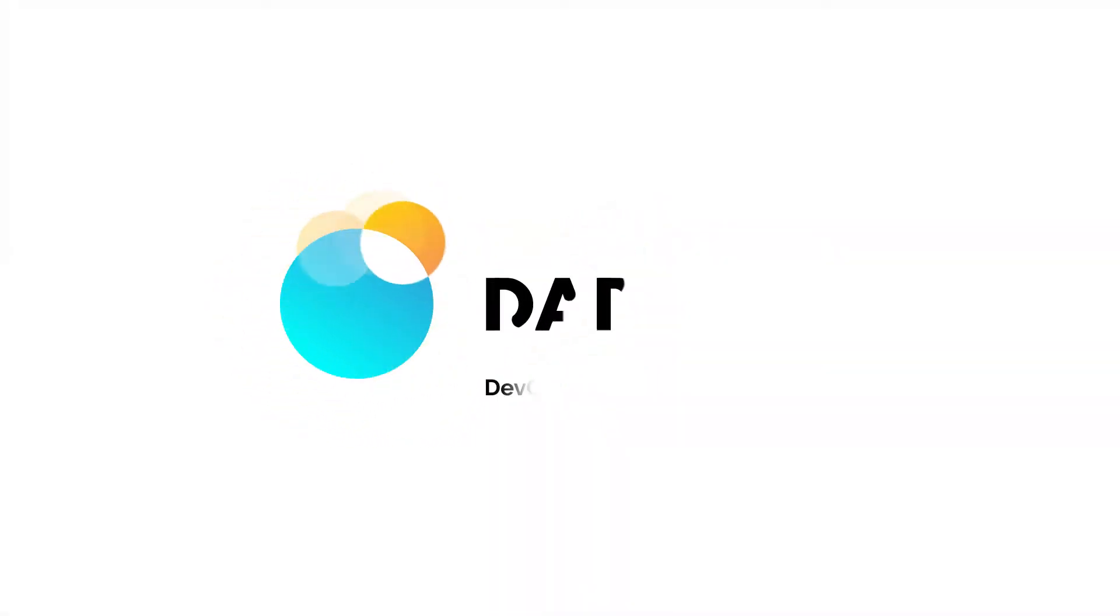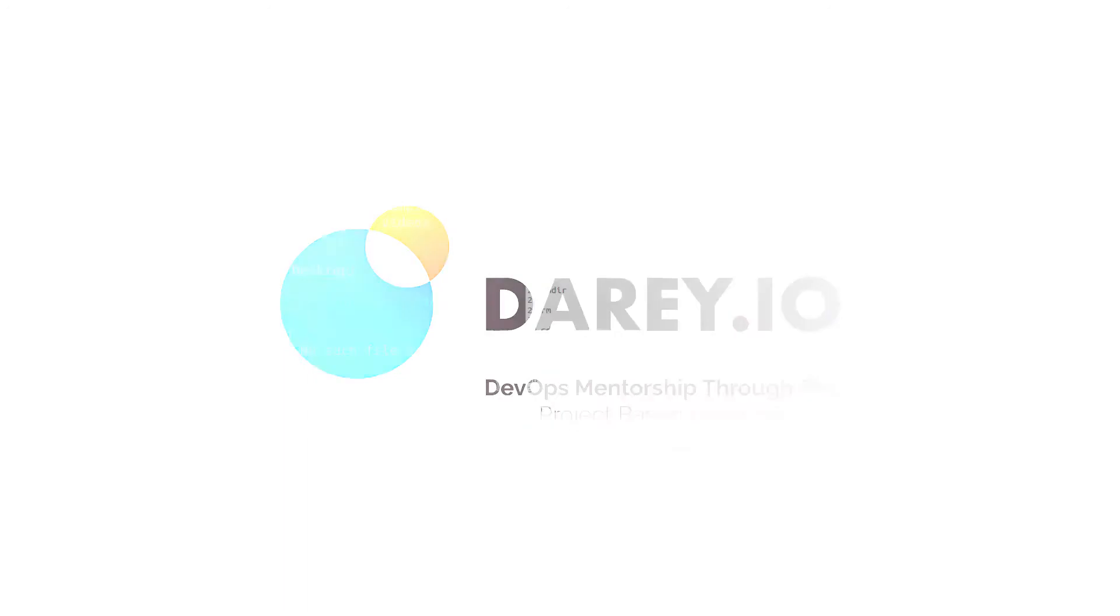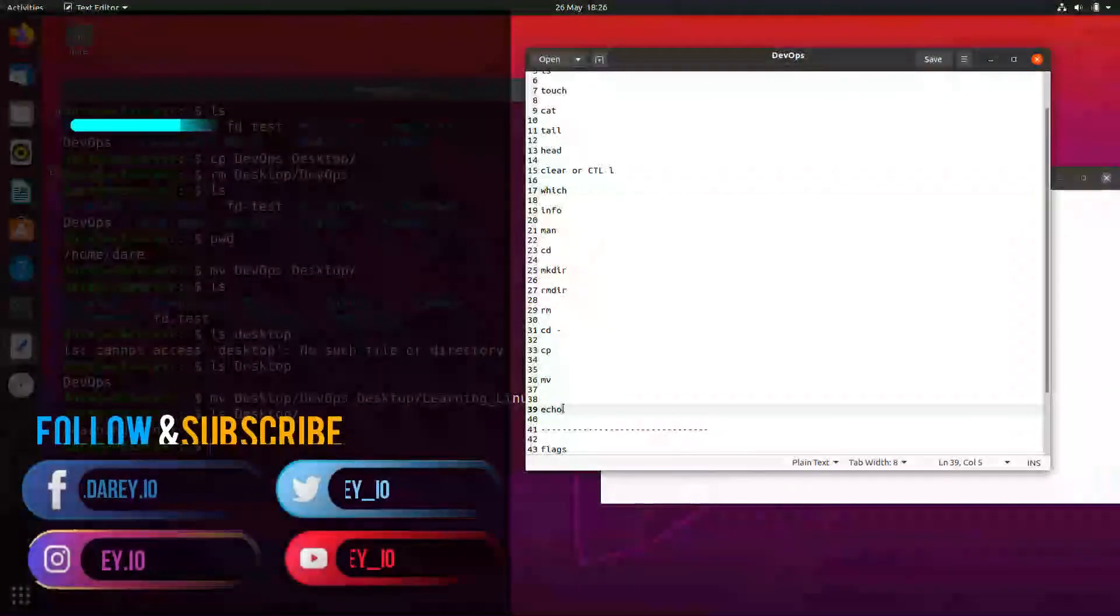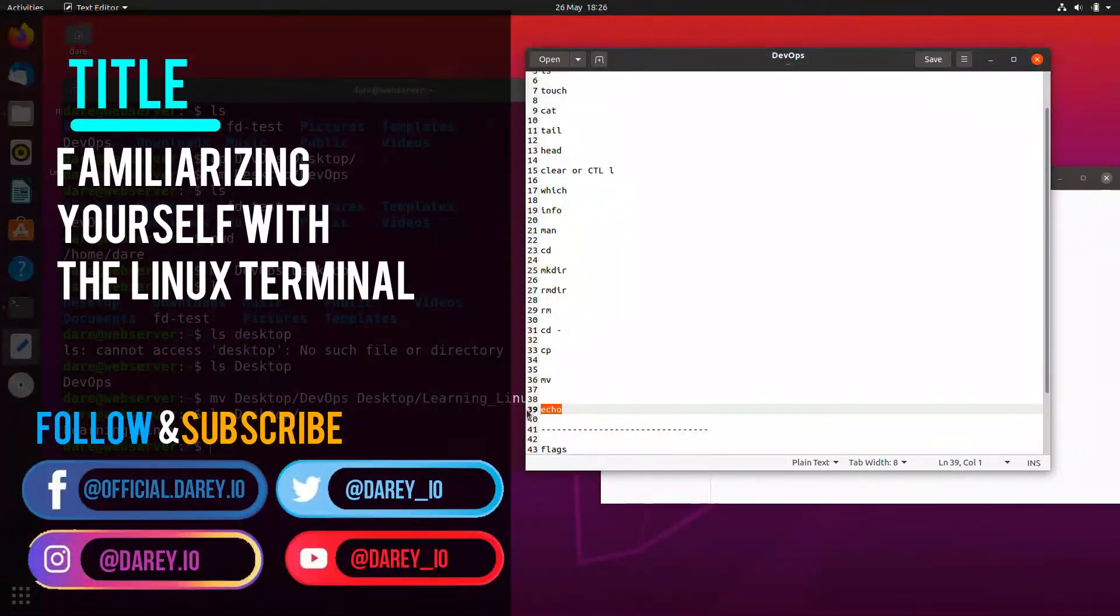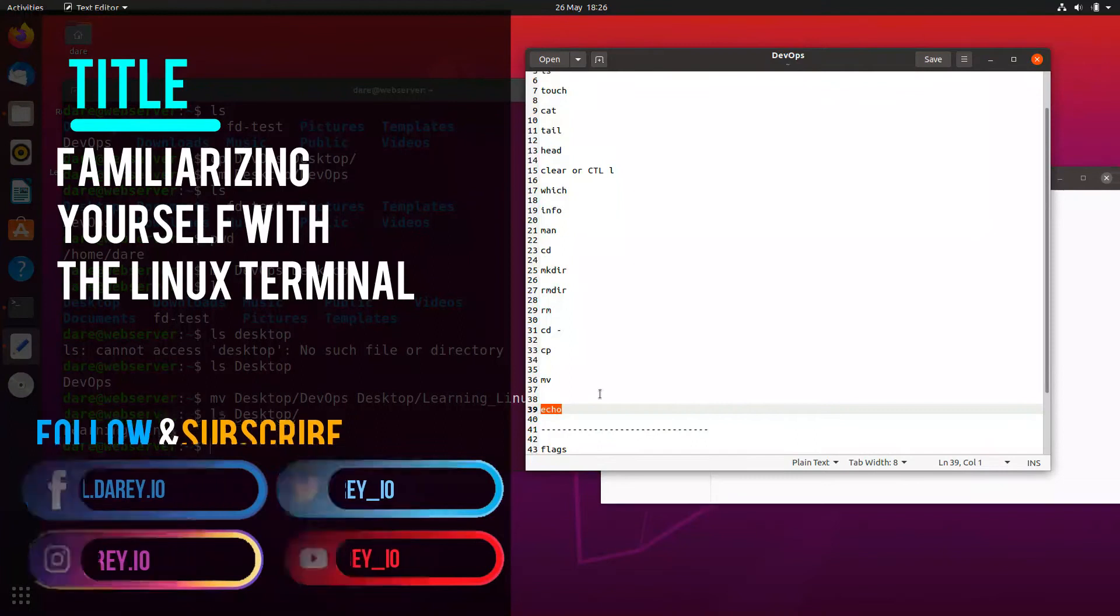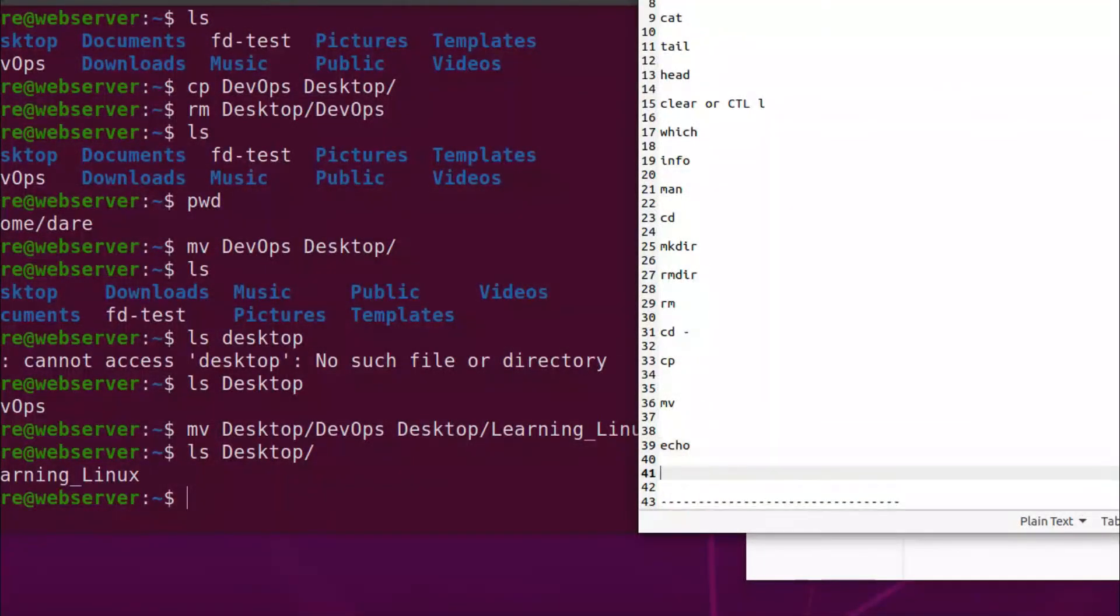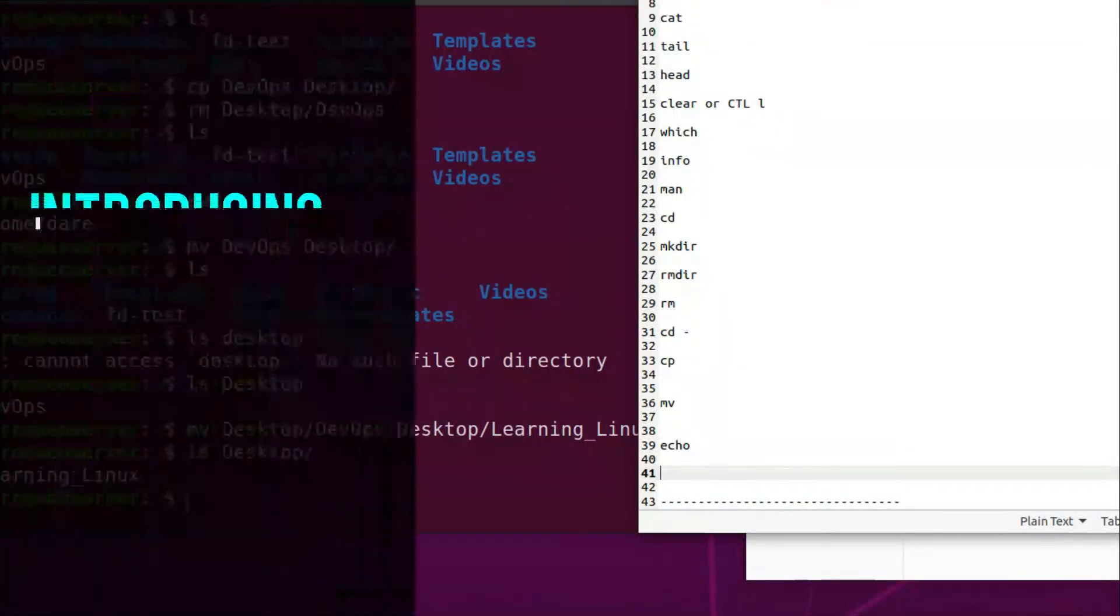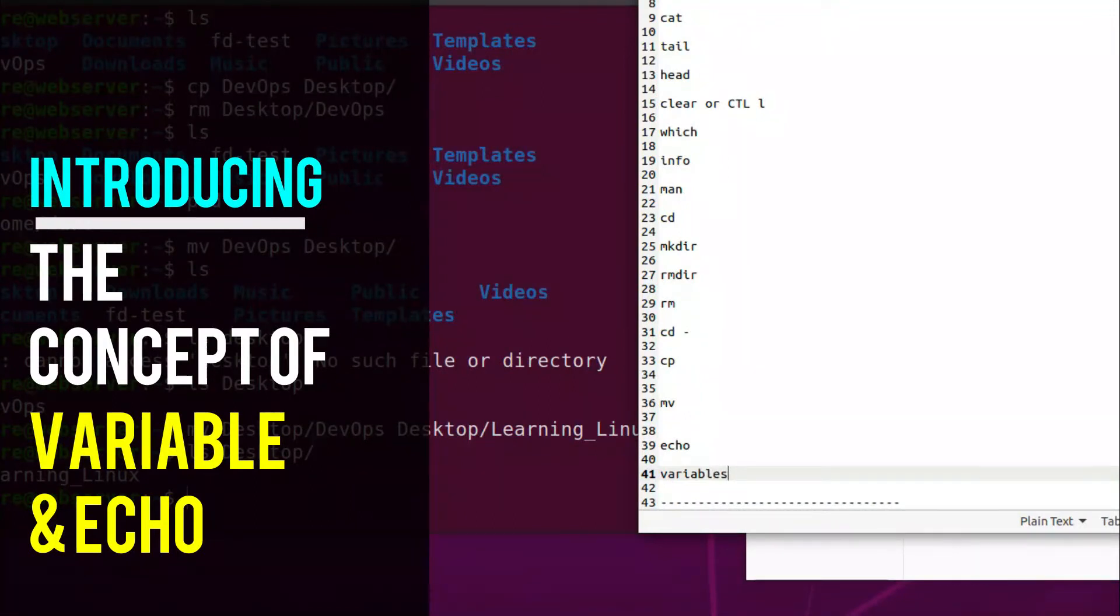Welcome back. In the previous video I actually intended to teach you echo as well, but for some reason I forgot. So I'm going to do that in this video and also introduce you to the concept of variables.